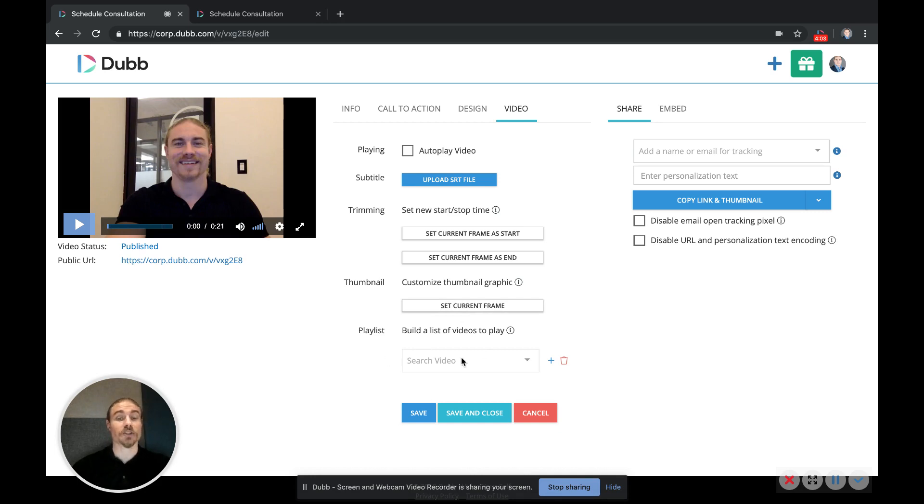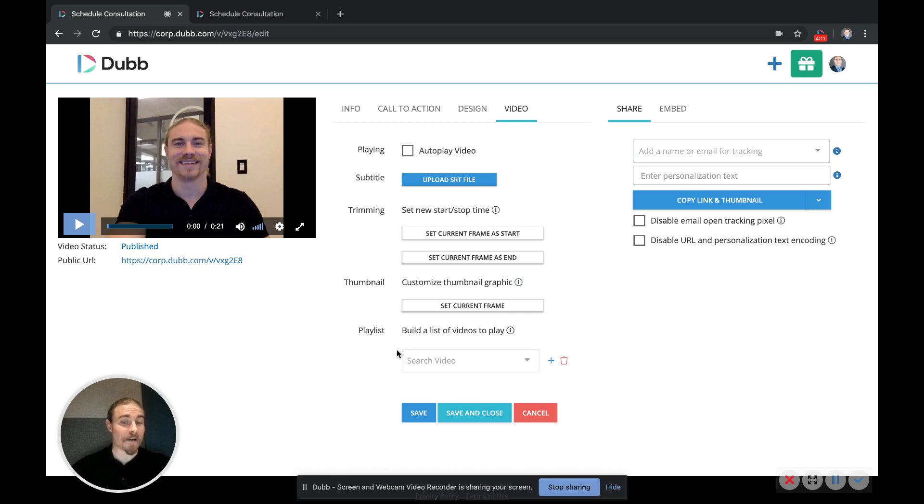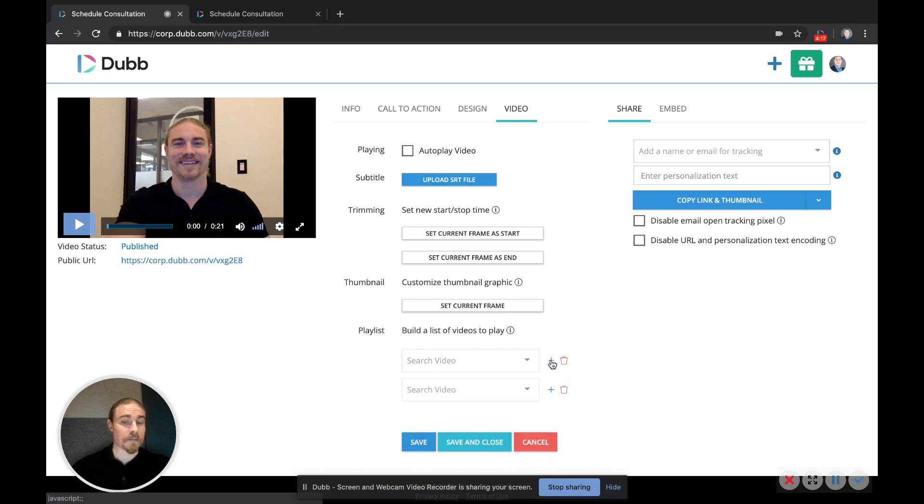You can also attach a playlist of videos, which is a very cool feature in case you have a series of videos you want to have played back to back without having to have the person click another link or open another email. The videos will just play automatically. You can attach as many videos as you want to the playlist by searching your library based on title.